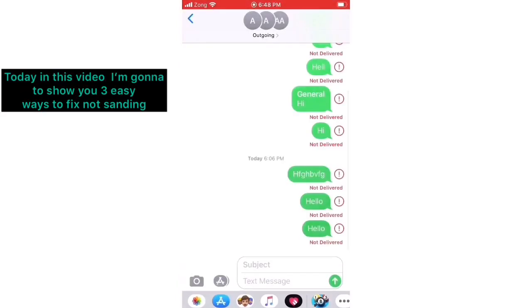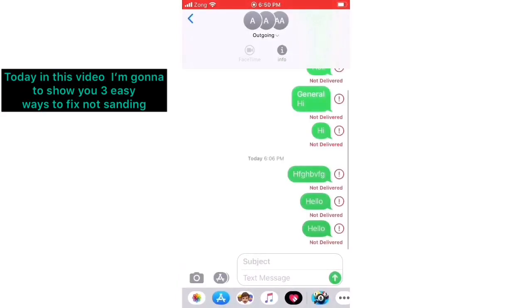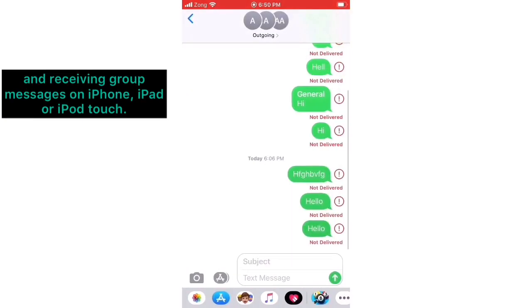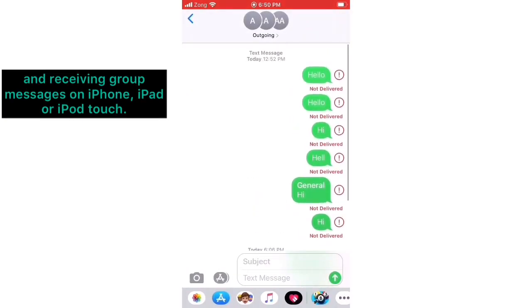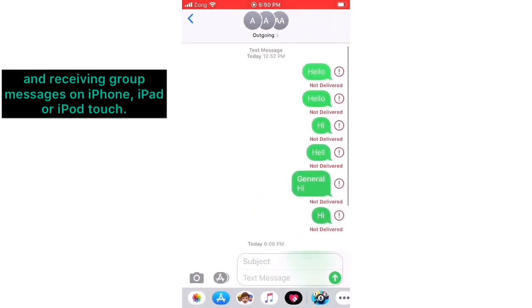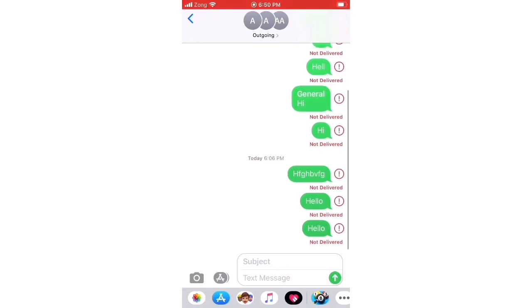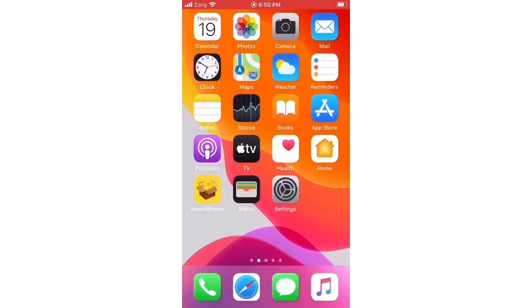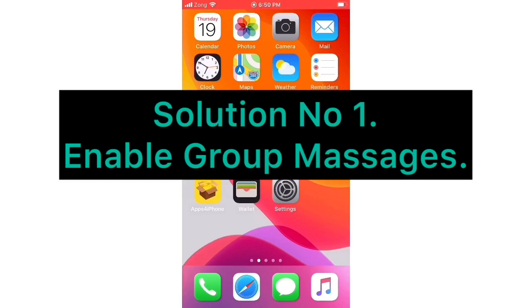Hi, what's up guys. Today in this video I'm gonna show you three easy ways to fix not sending and receiving group messages on iPhone, iPad, or iPod Touch. So without wasting any time guys, let's get started.